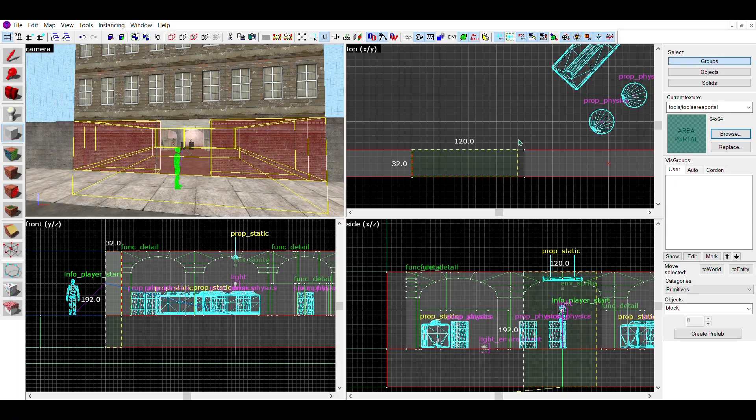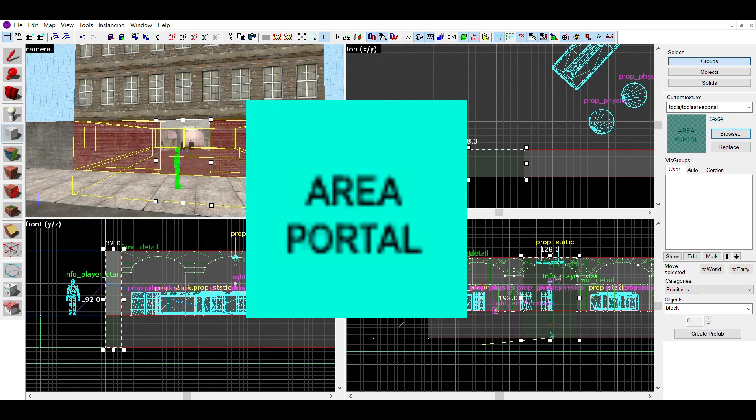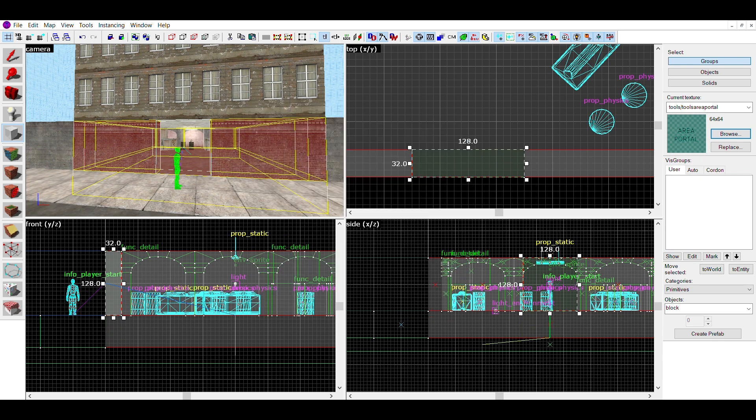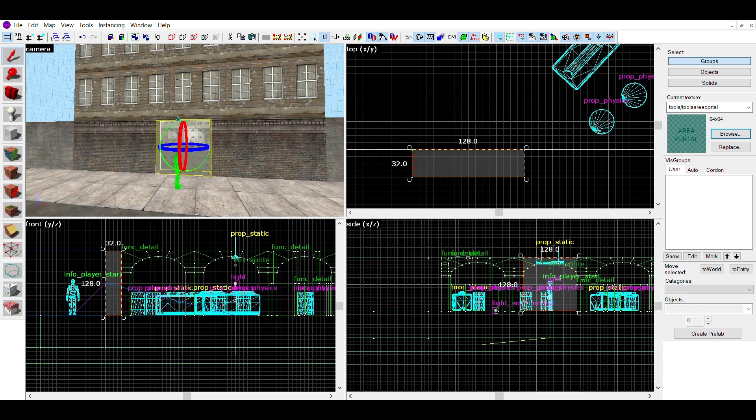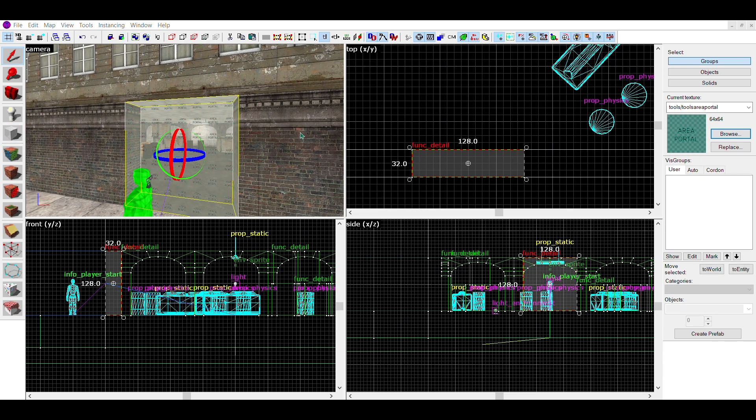The third way to optimise maps are area portals. To use them, find the area portal texture and make brushes over any doorways or windows on a building.